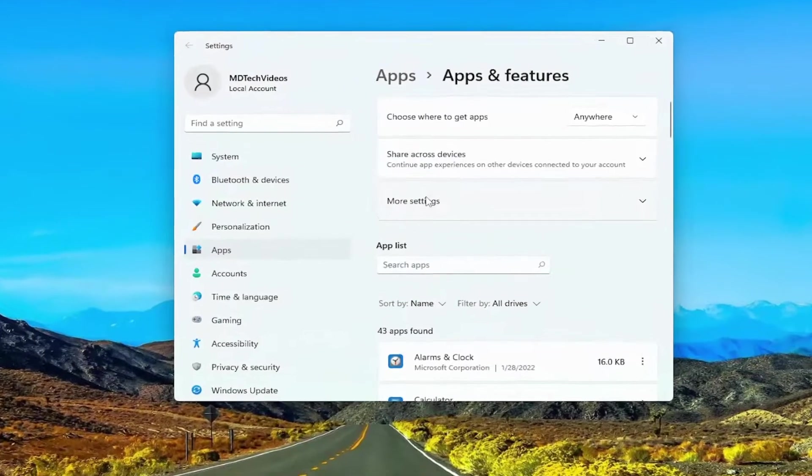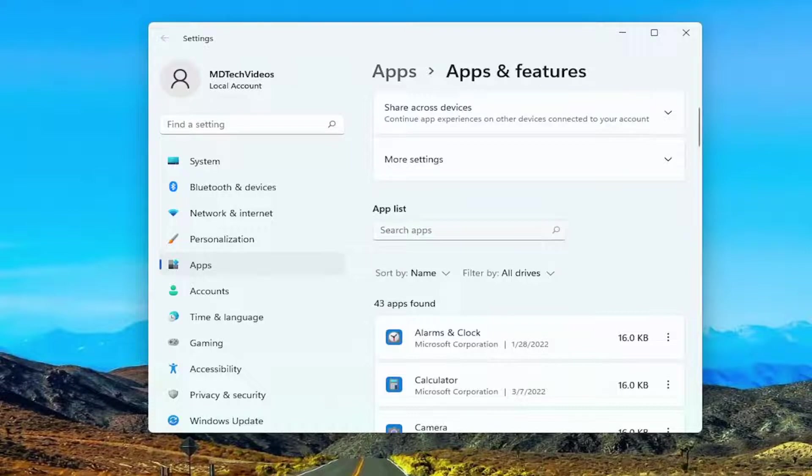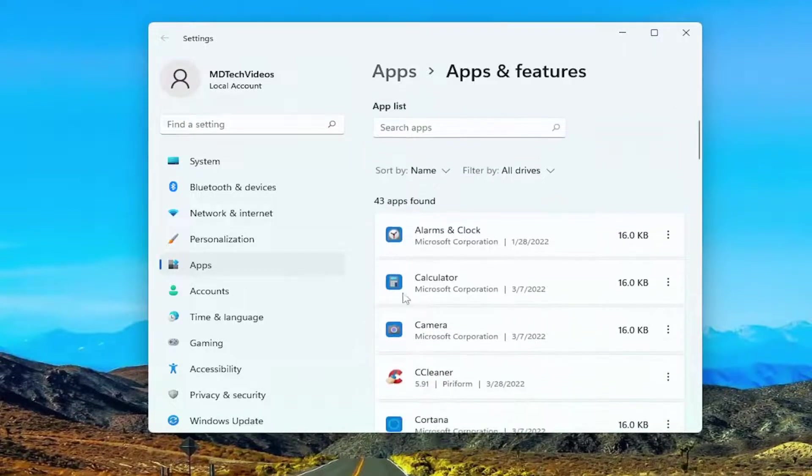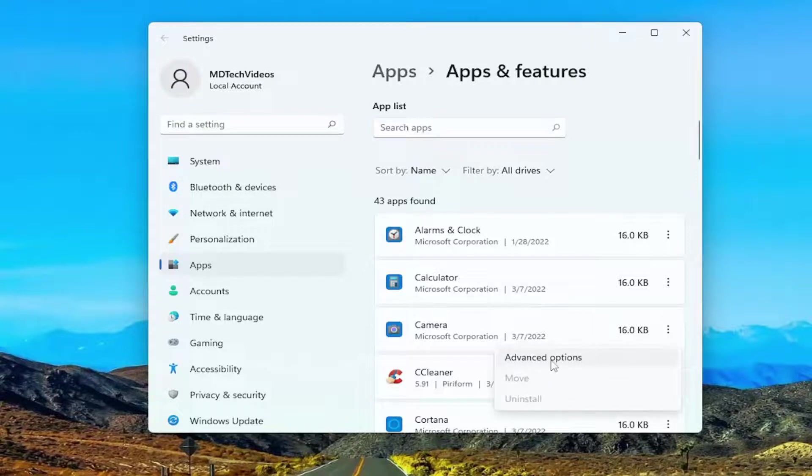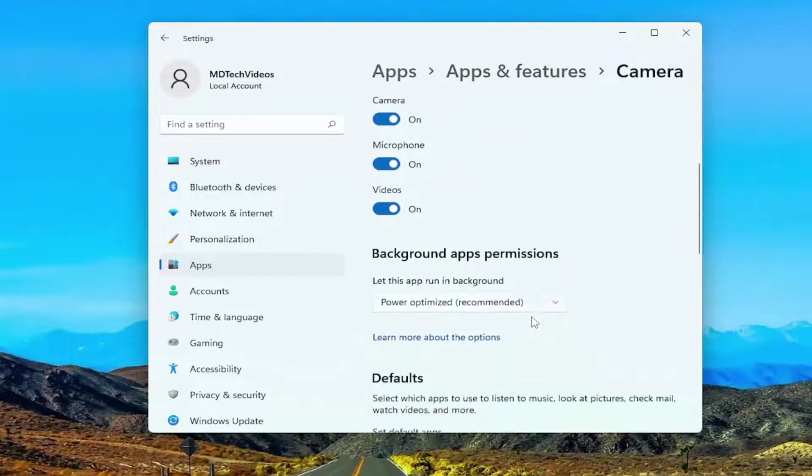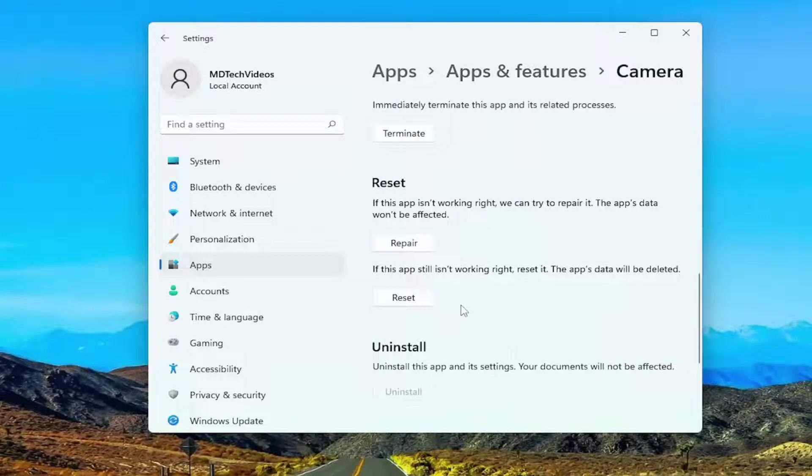And now on the right side, you want to locate or search the apps list for whatever app you're having a problem with. So let's say we're having an issue with the camera app, for example. You can just select the three dotted icon next to it and select advanced options.